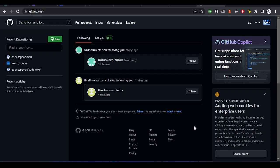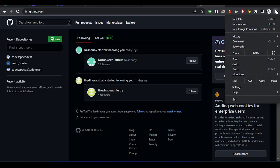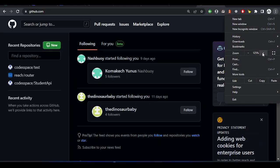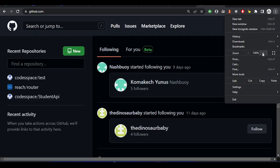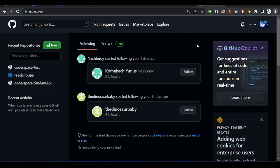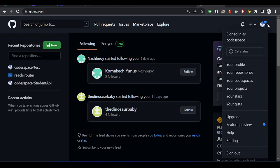Hi guys, today I'll be showing you how to generate a GitHub access token and use it with your Git CLI. Once you log into your GitHub account, let me zoom the screen a little bit so you can see perfectly. So just click on your profile and go to Settings.